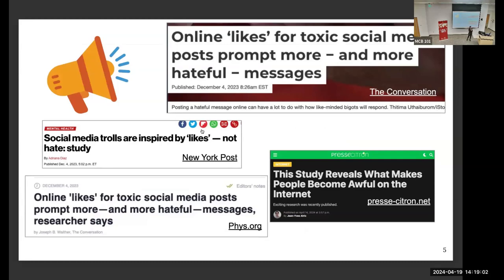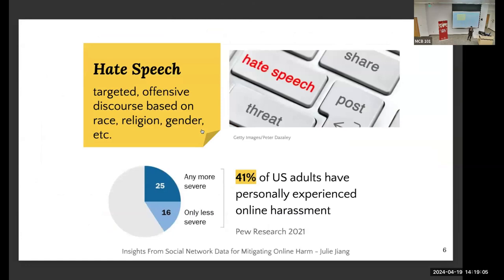Basically, the idea is that we look at the motivations behind online hate speech. Hate speech is targeted offensive discourse at someone or a group of people based on attributes like race, religion, or gender. A Pew Research survey from 2021 showed that almost half of people on the internet experience some form of online harassment — it's a very pervasive issue, not just on social media, but also in online games.